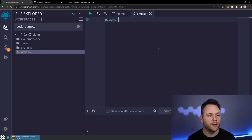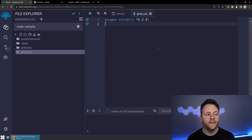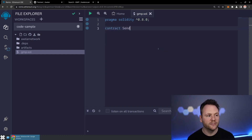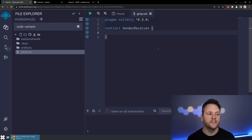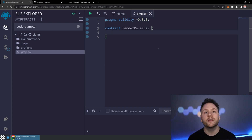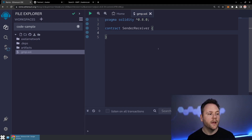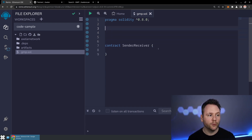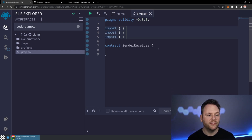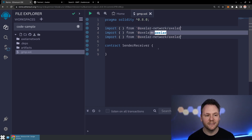We'll just set up the basics. We'll say Pragma Solidity, take any of the 0.8.0 compilers, and then create a contract called Sender Receiver, because this smart contract is essentially going to be both sending messages and receiving messages. You could build these into separate contracts or all in one — it's really up to you architecturally. In order to do something interesting, we're going to need a few different imports, and all three of them are going to come from the same NPM package.